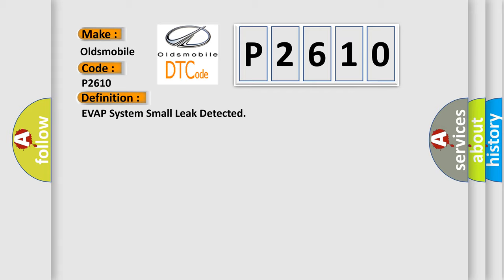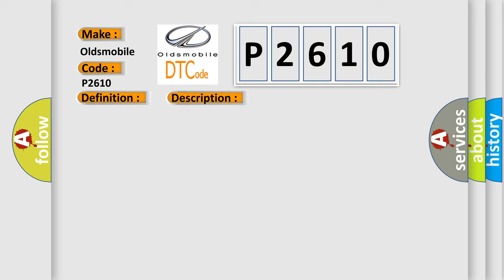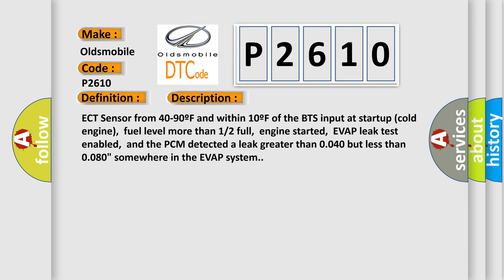And now this is a short description of this DTC code. ECT sensor from 40 to 90F and within 10F of the BTS input at startup cold engine, fuel level more than 12% full, engine started, EVAP leak test enabled, and the PCM detected a leak greater than 0.040 but less than 0.080 somewhere in the EVAP system.